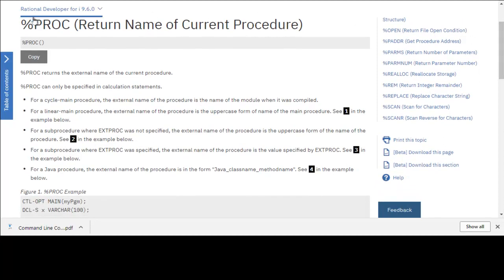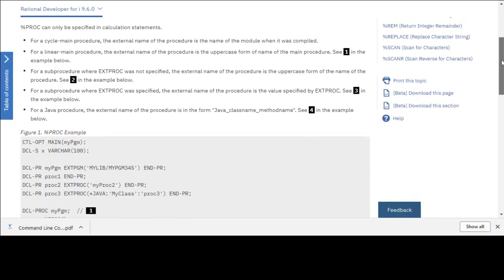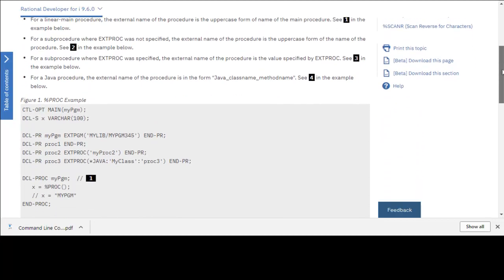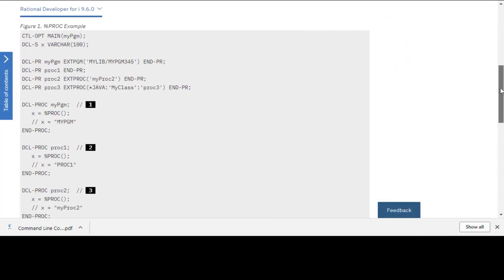You can see it right here, here's %PROC. And what PROC does is it returns the name of the current procedure. As I'm scrolling down here, IBM has provided some examples of how you might want to use PROC.